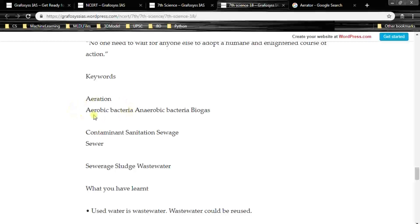Key words from this chapter: aeration — a process in which gas is mixed with soil or water. Aerobic bacteria, anaerobic bacteria, biogas, contaminant, sanitation, sewage, sewer, sewerage, sludge and wastewater.